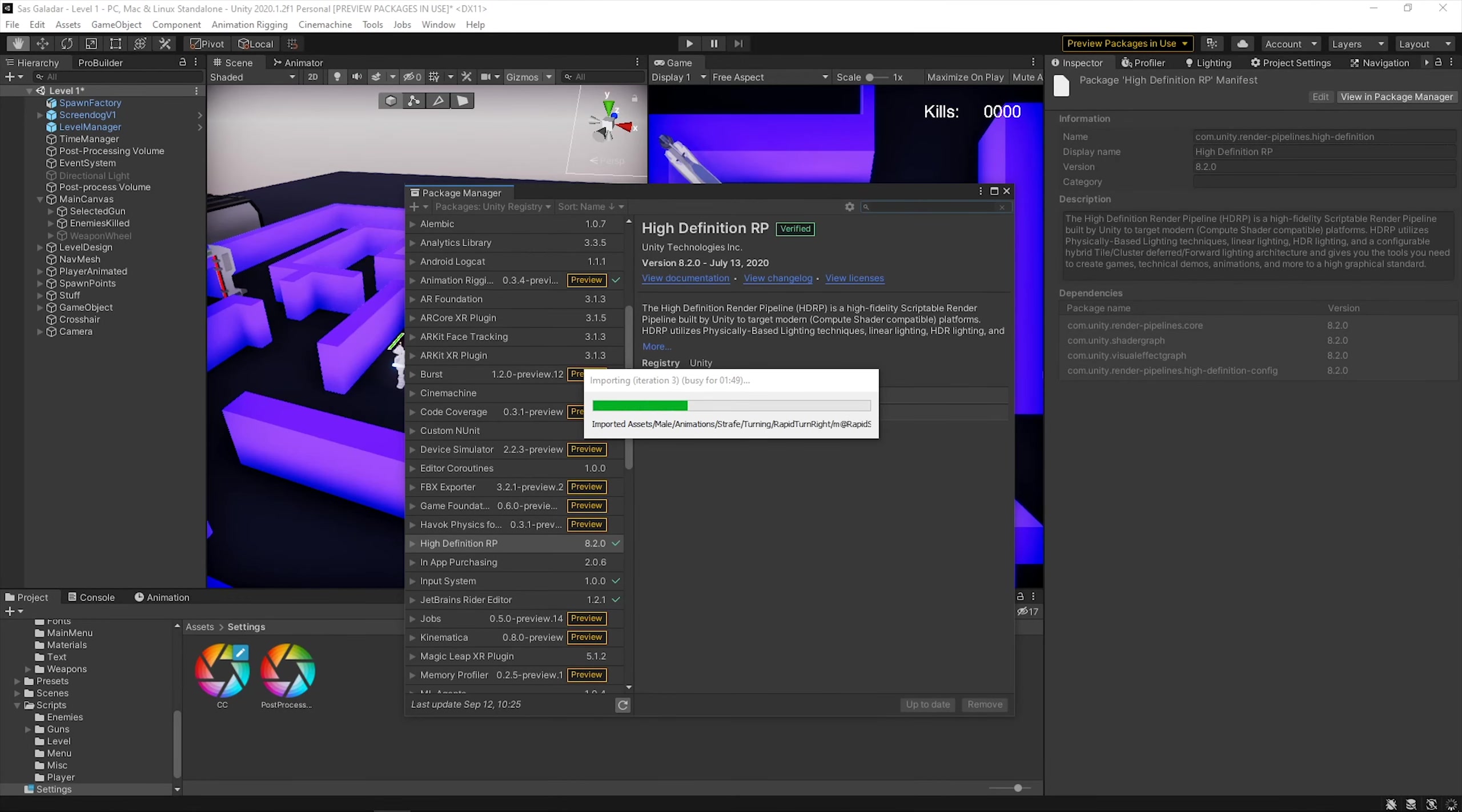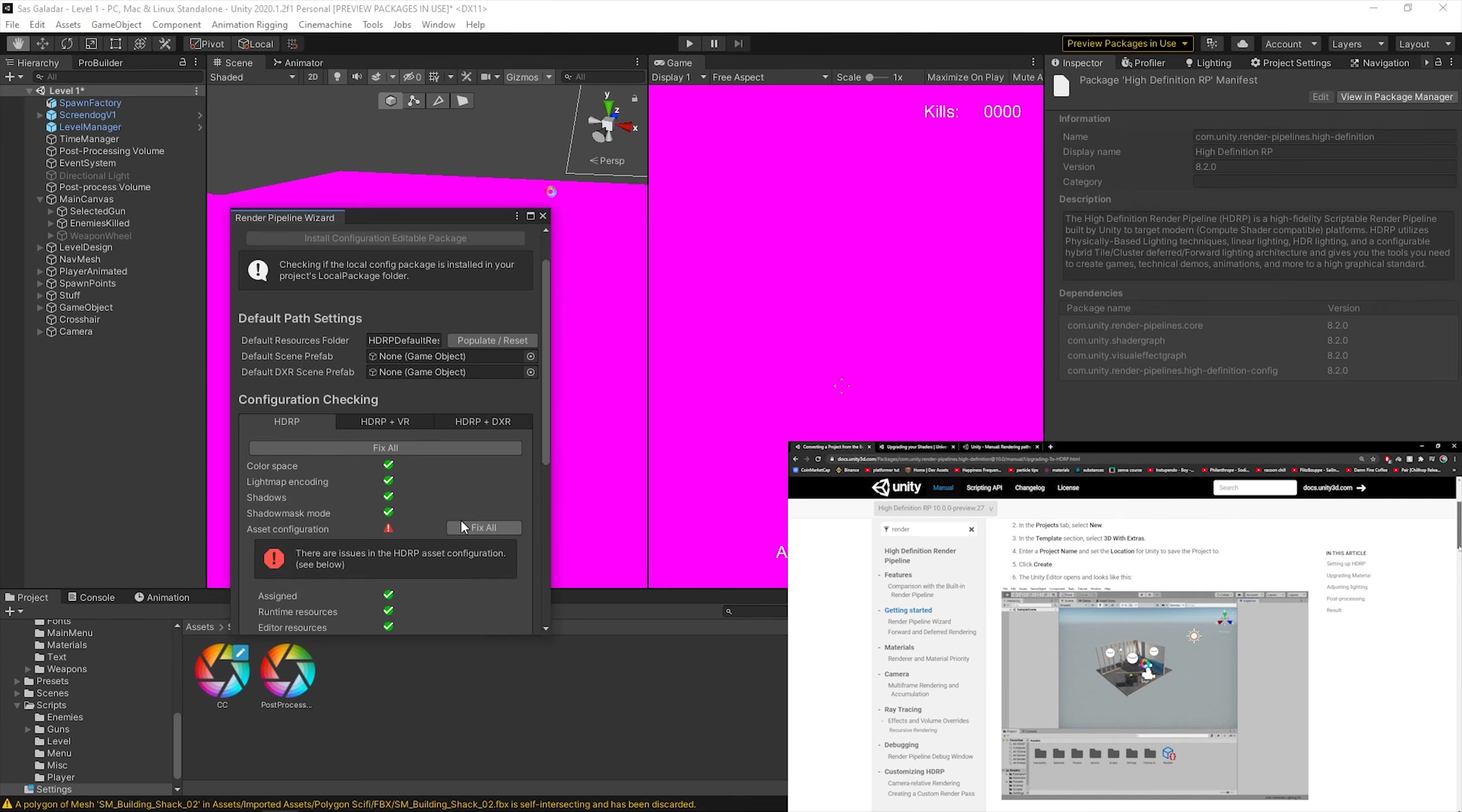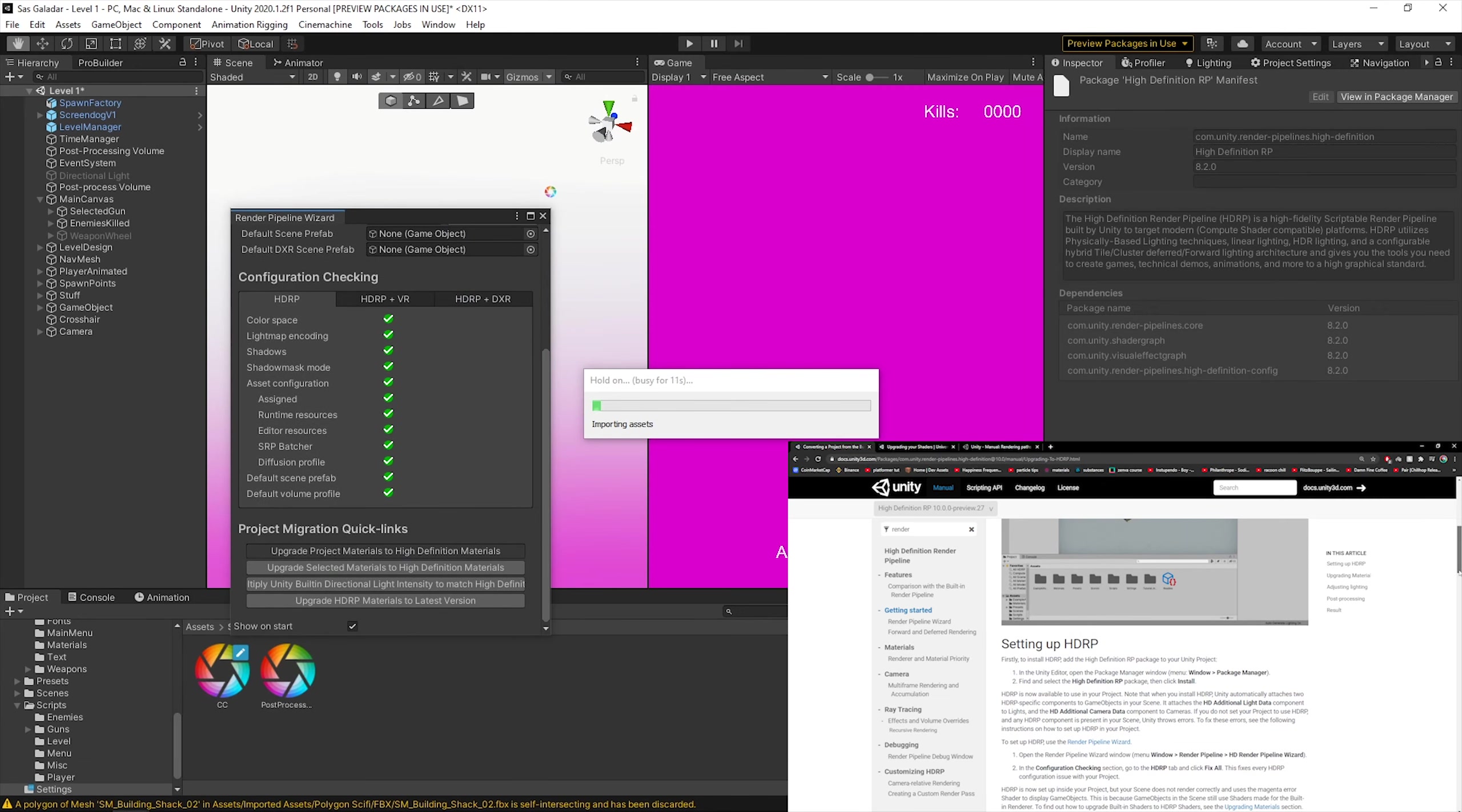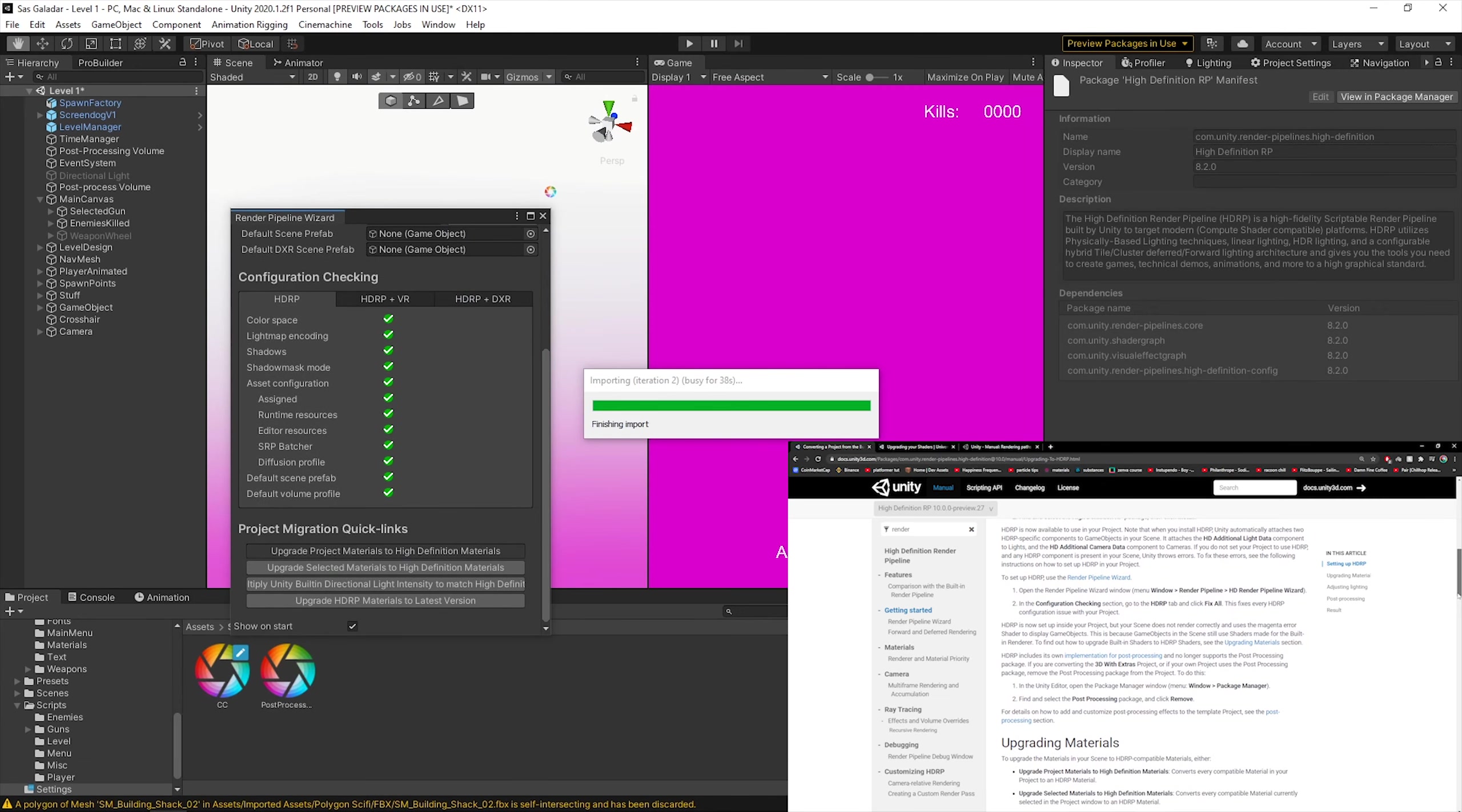I stumbled upon a video showing the power of a high definition render pipeline. And since I am stupid and want to break everything I have worked on so far, I decided to upgrade my project to HDRP. I did this mostly because I want to use the VFX graph. I will post a link in the description if you don't know what that is.